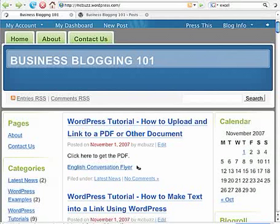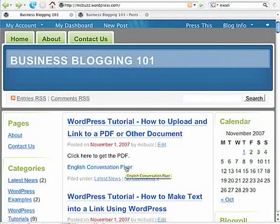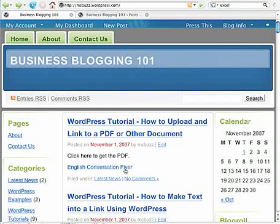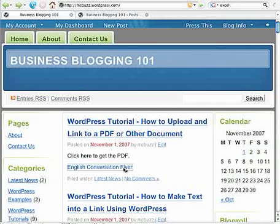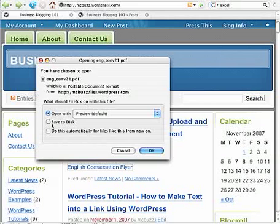Now you can see I've got text here, which is a link. It says English Conversation Flyer, and this is in the Business Blogging 101 website in this post. So I click on here, and because of the way I have the browser configured, it asks me what to do. In a lot of instances, this would just open right up in the browser window.